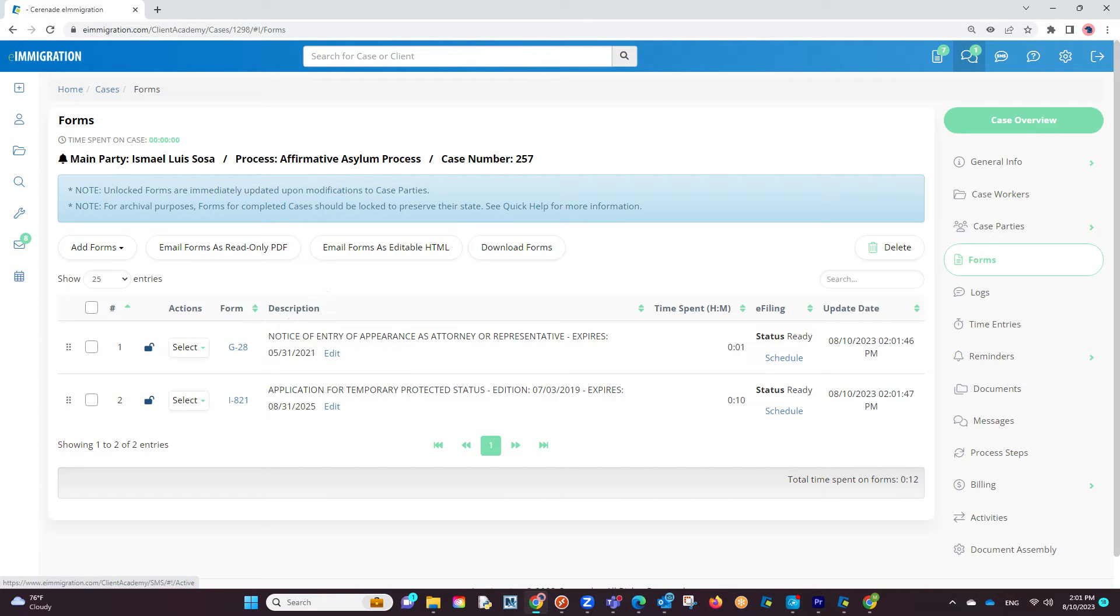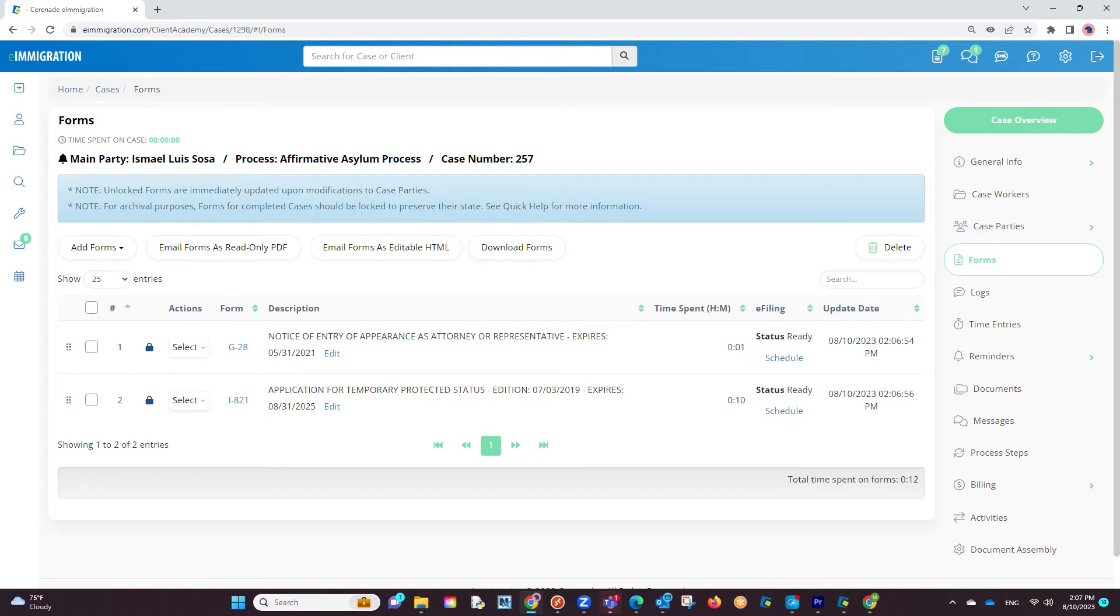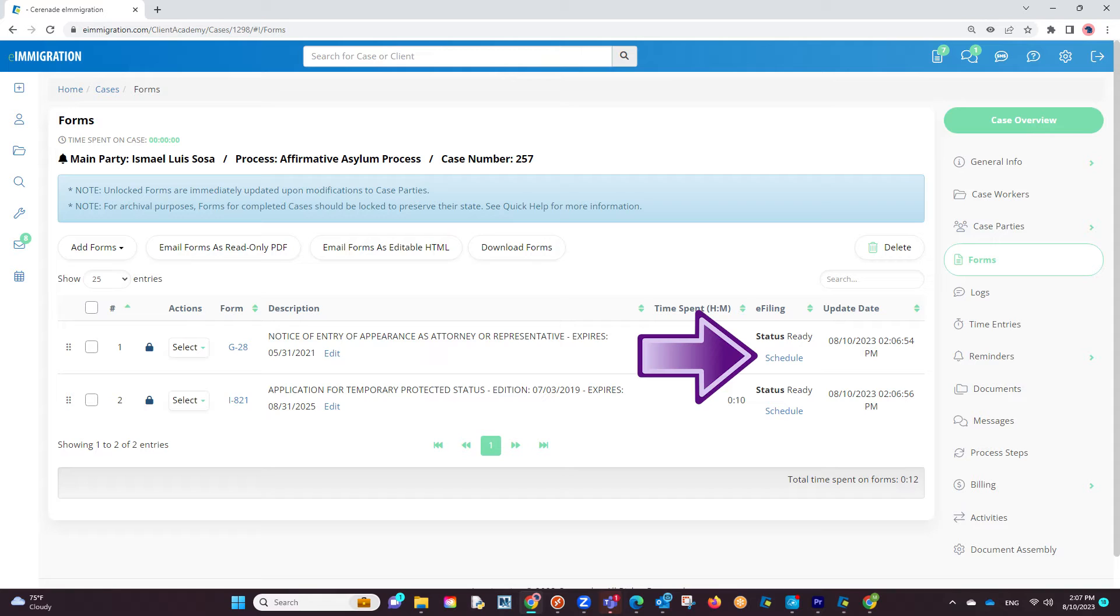Once we have our forms completed, we will first want to lock both forms on the left to ensure no one makes any changes to the forms during the e-filing process. Then, to the right, you will see an e-filing column where it will mark the status as Ready, and a Schedule button.